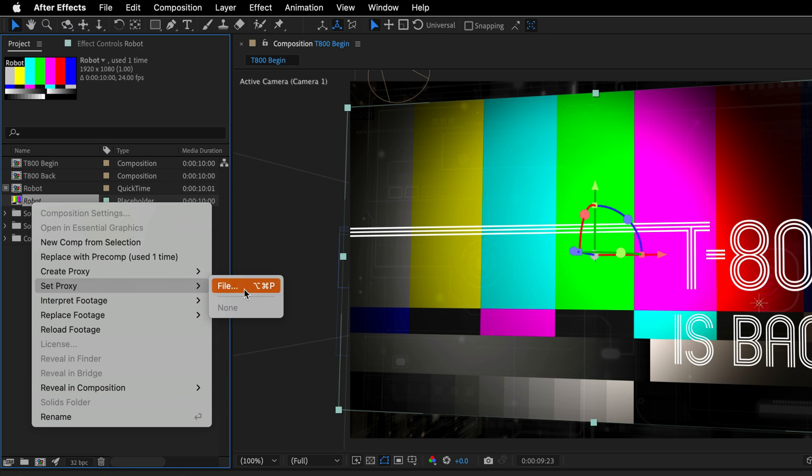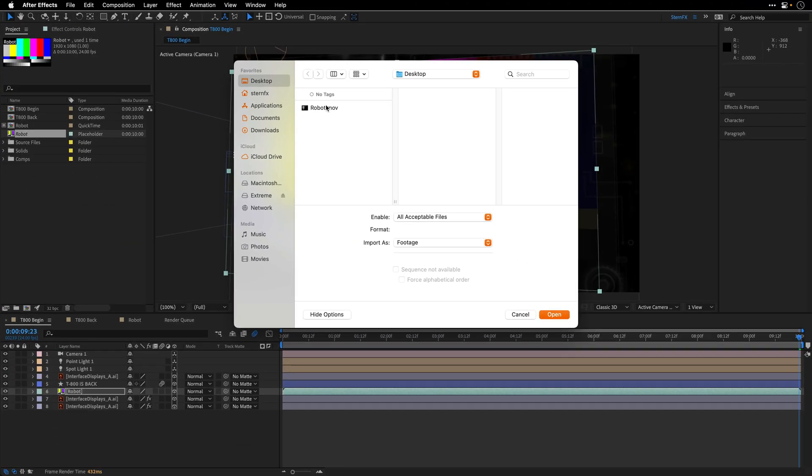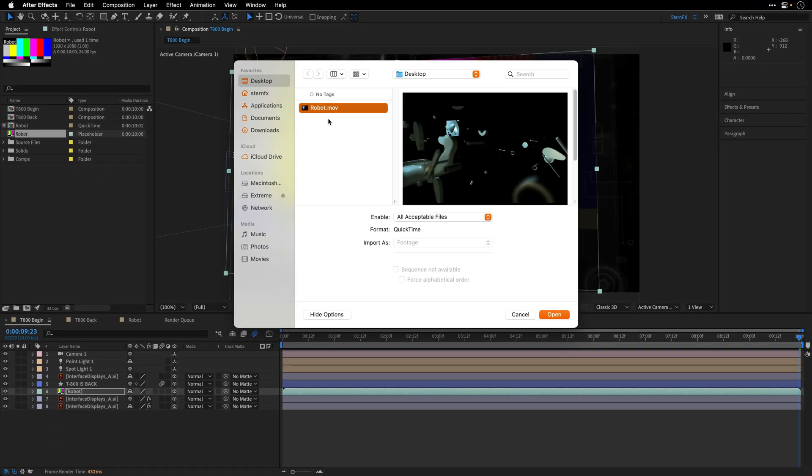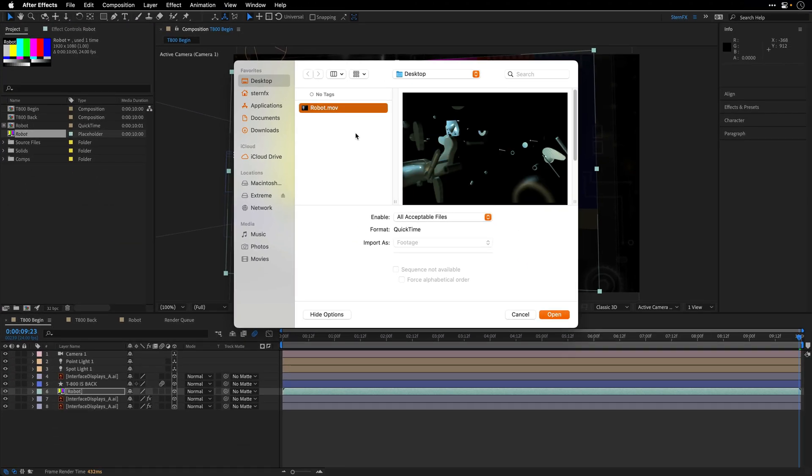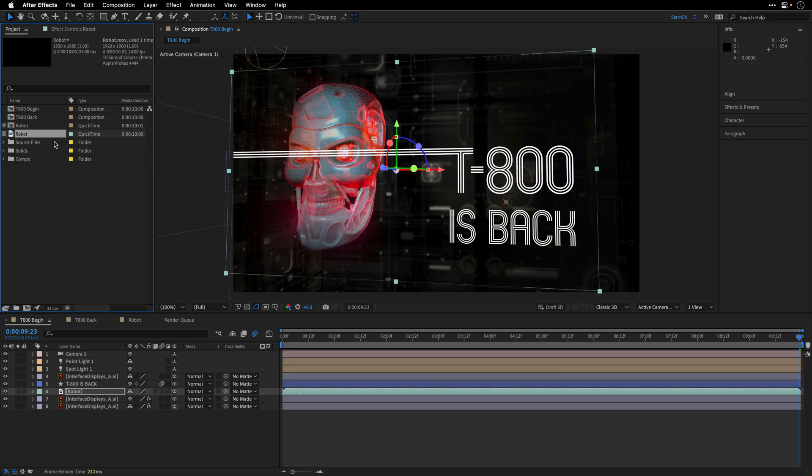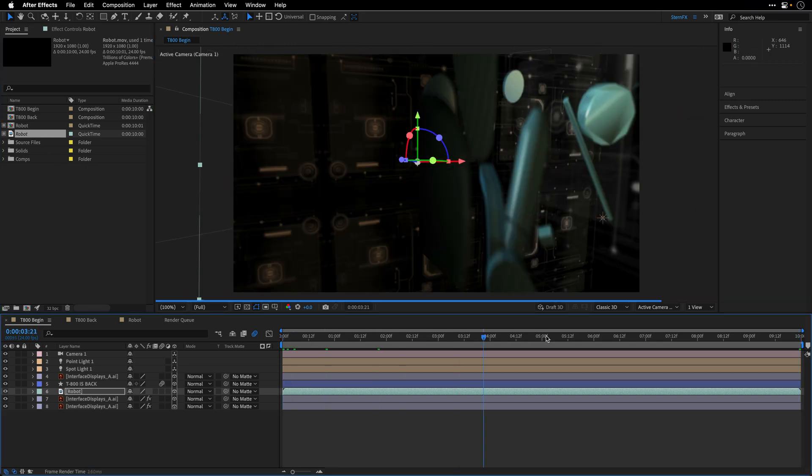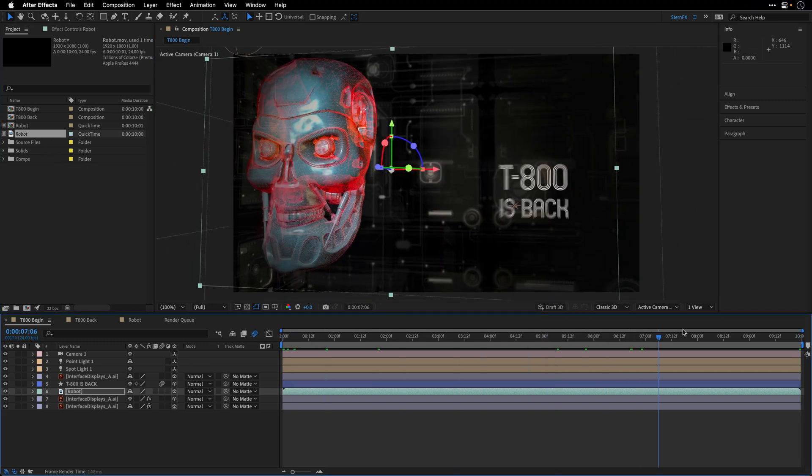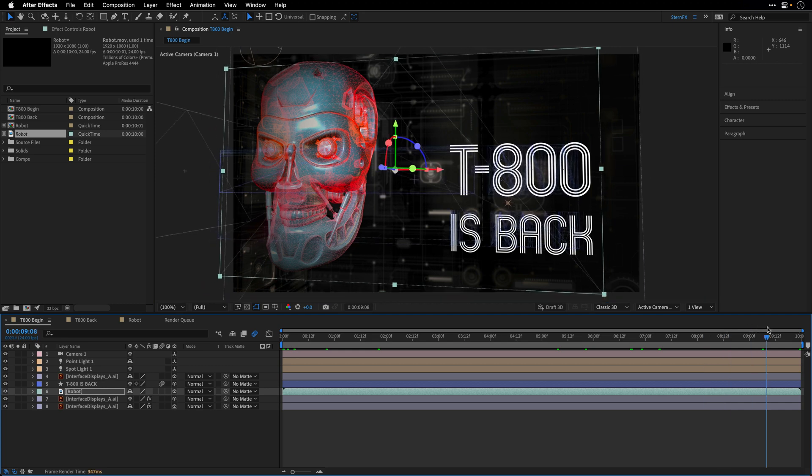So let's choose set proxy file. Notice there is a keyboard shortcut of Command Option P here on the Mac. This will be Control Alt P on the Windows side. It's going to open up your Explorer or Finder window, and then we can assign this layer. And now this one becomes part of this composition.